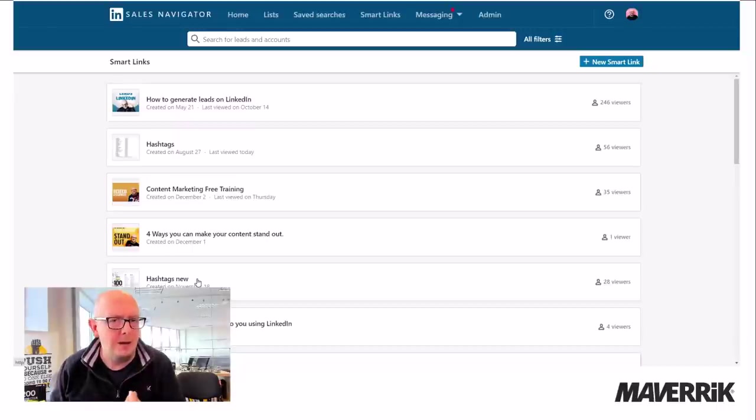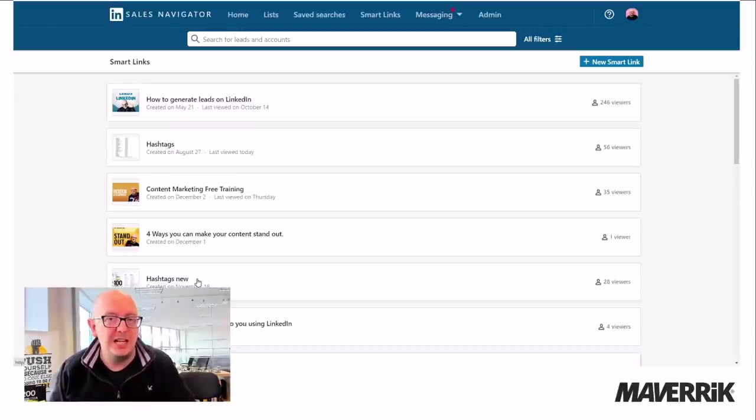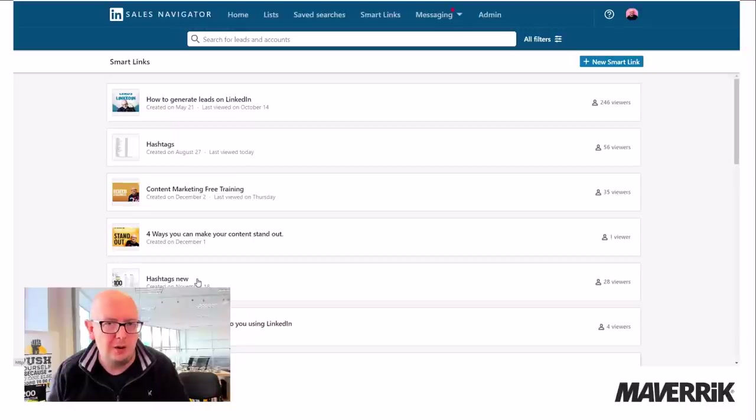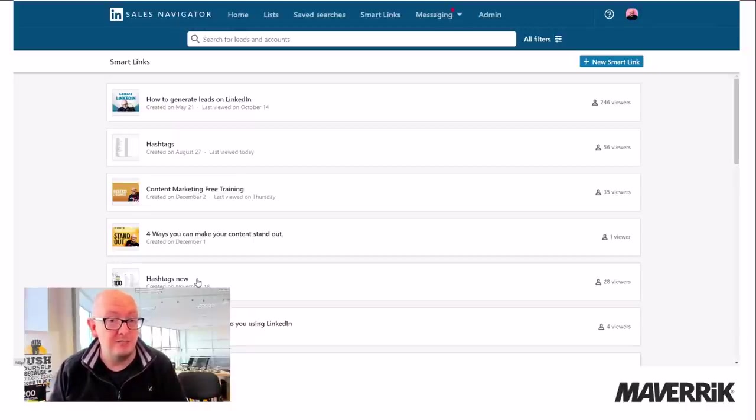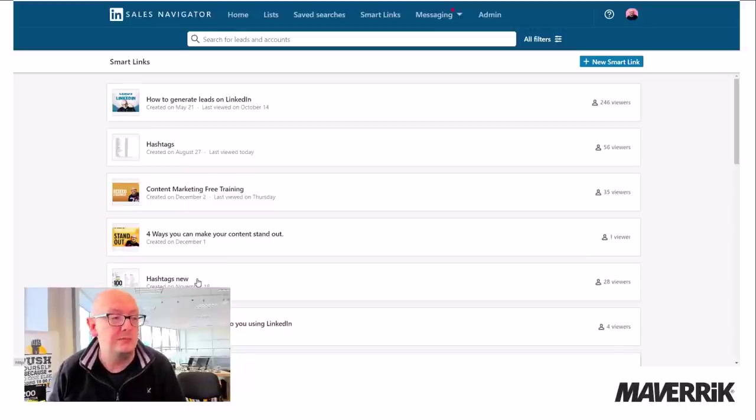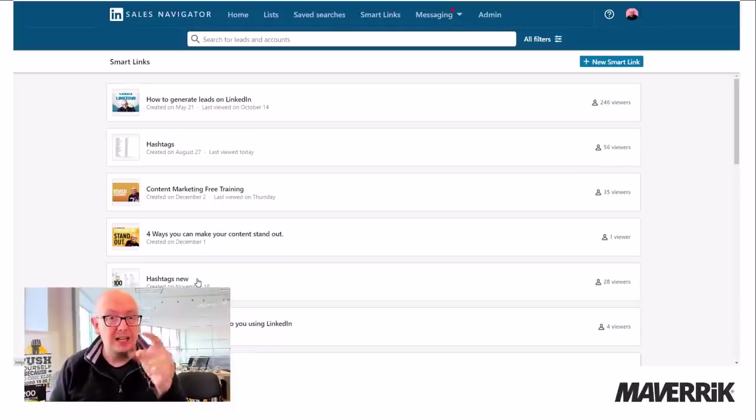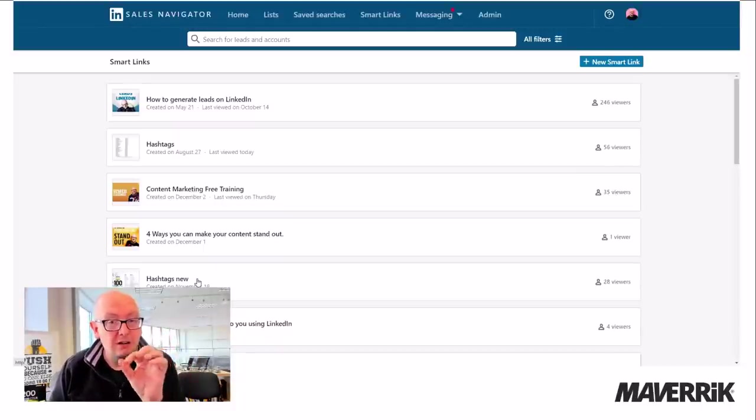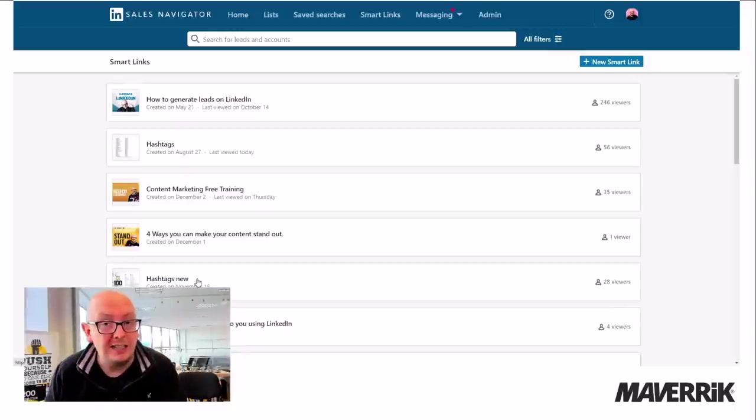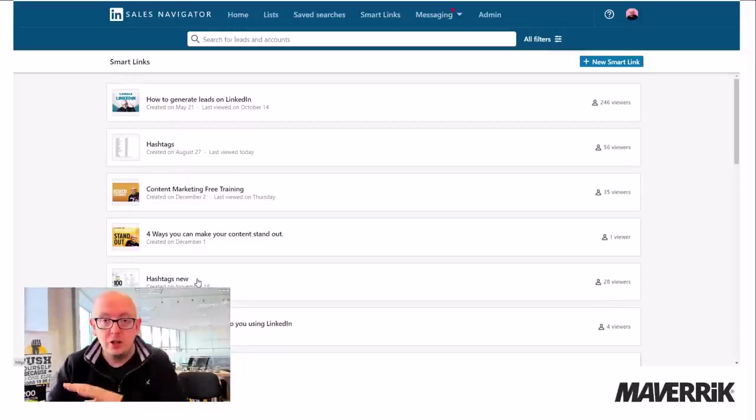So what you might be doing is sending connection requests and then sending a follow-up message, introducing who you are. Guess what I do? I send a connection request. I'm not going to pitch you. I don't pitch people. And then I thank them for connecting and go kind regards, Dean. And then in the footer, I put free download how to generate leads on LinkedIn. And I put the smart link in the connection request.